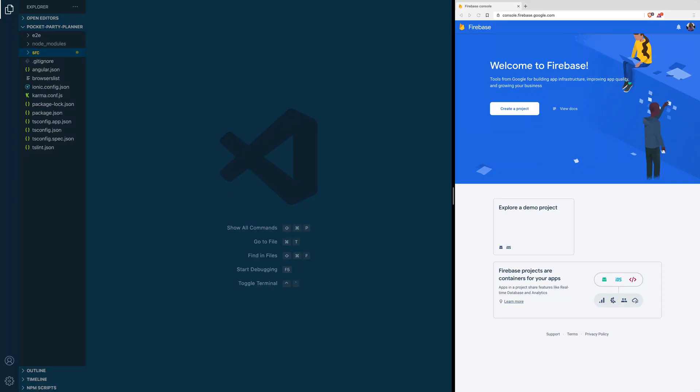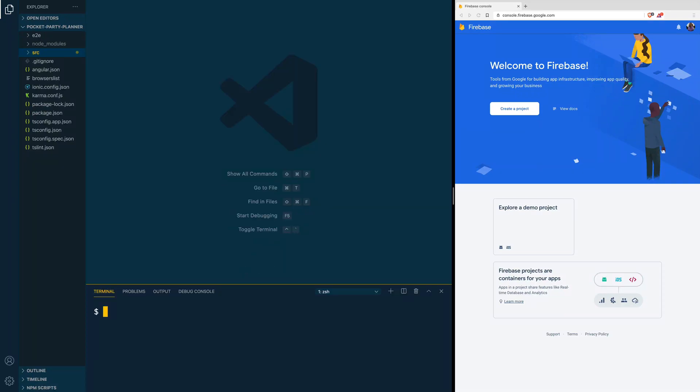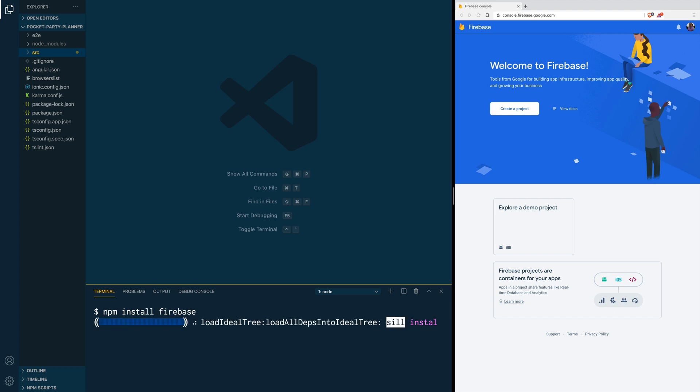To install Firebase, we are going to open the terminal in the root of our project and type npm install firebase.